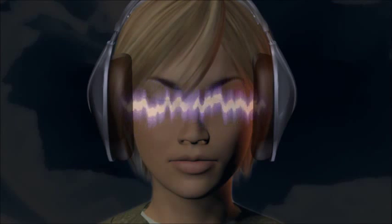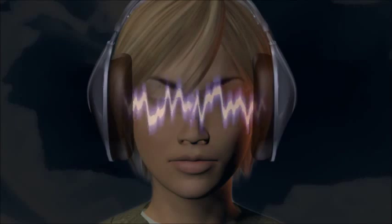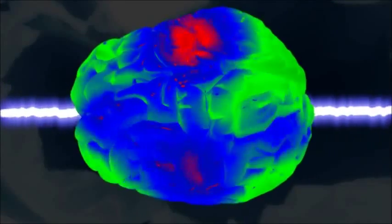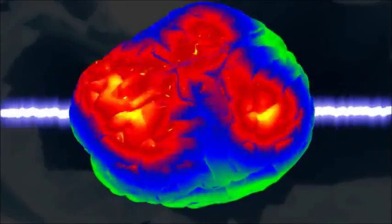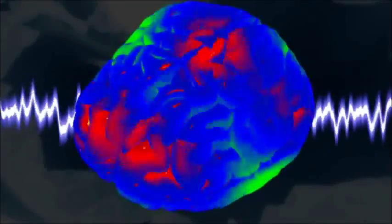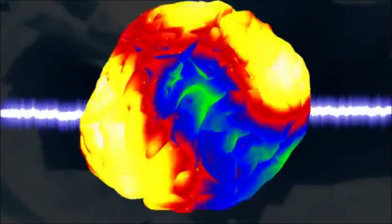During an entrainment session, the user is presented with audio stimulation that is precisely timed to the electrical activity of the brain. Brainwave patterns will then change to match the frequency of the stimulation, which in turn changes the mental state of the listener.